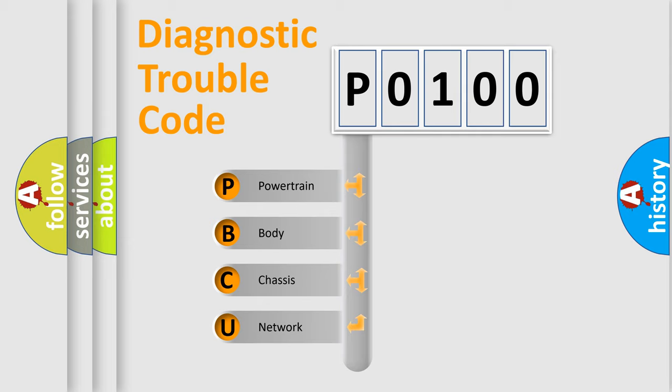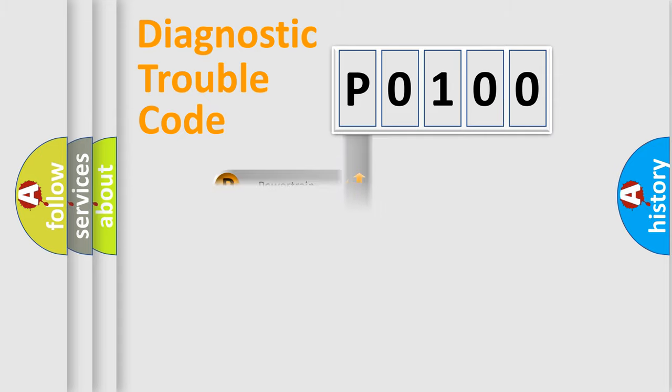We divide the electric system of automobile into the four basic units: Powertrain, Body, Chassis, and Network. This distribution is defined in the first character code.